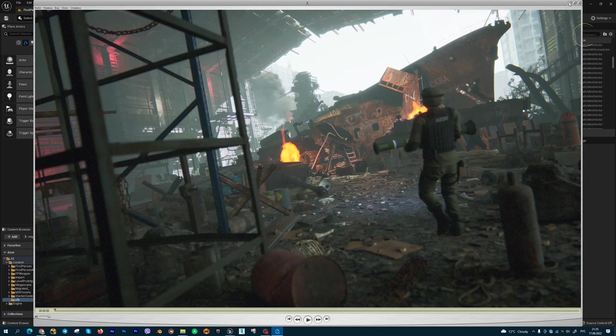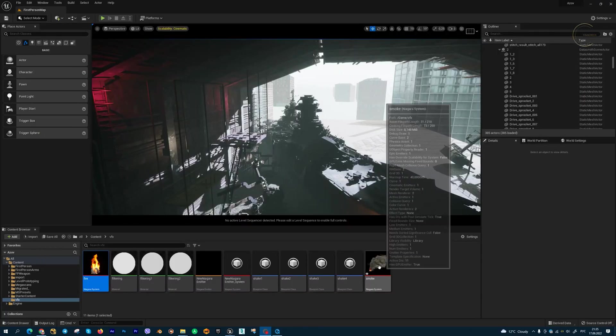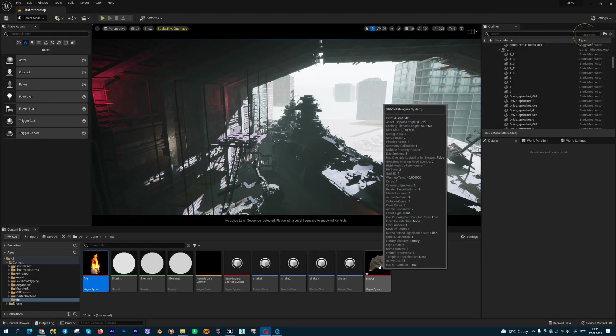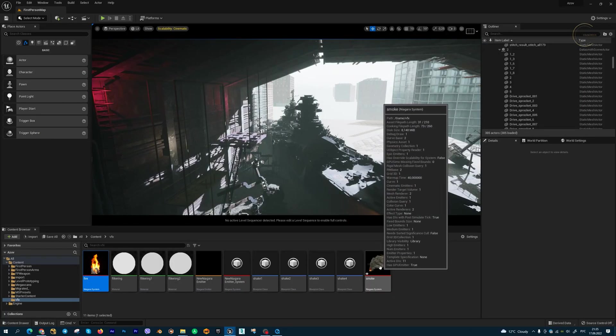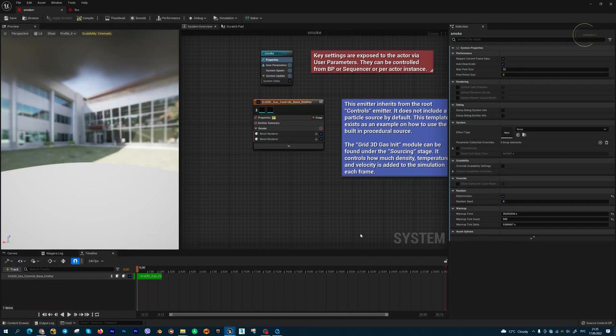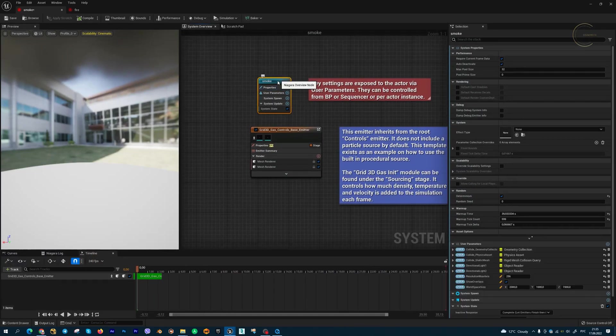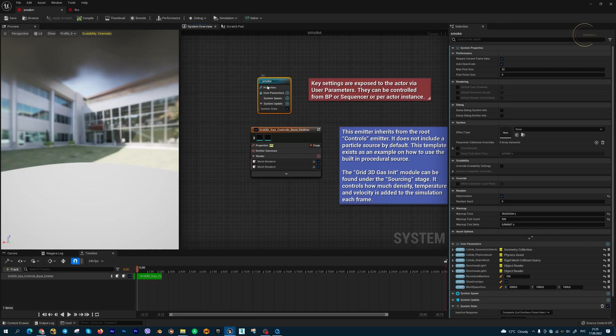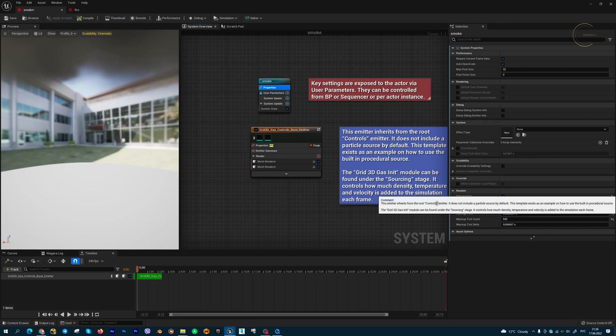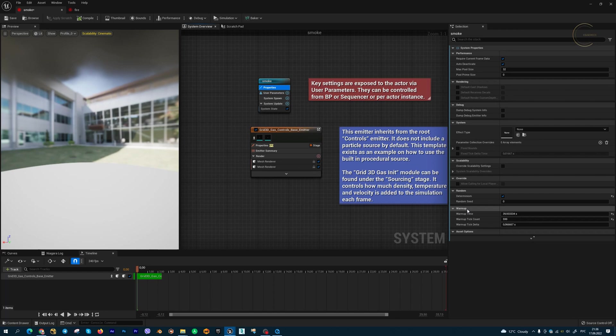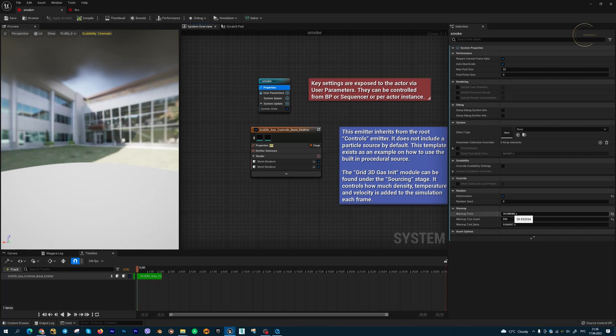You need to go to your effect, to your Niagara system. Double click on this, then go to the Niagara system parameters tab. Then go to properties, and in the warm up tab you can set the warm up time.